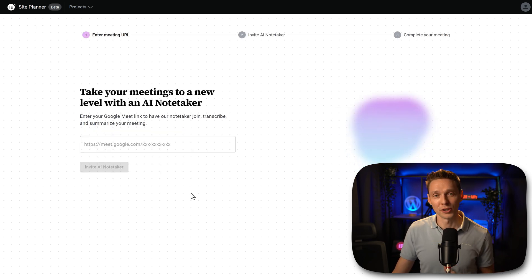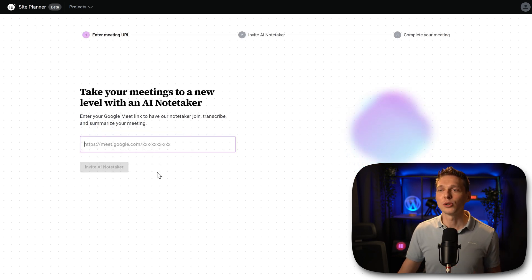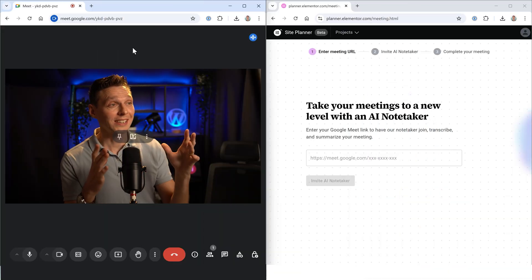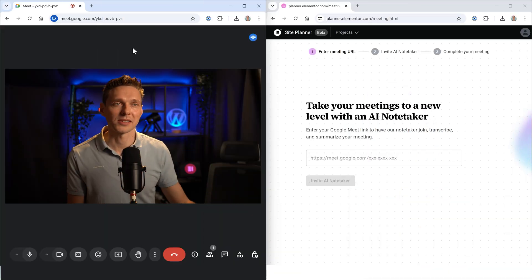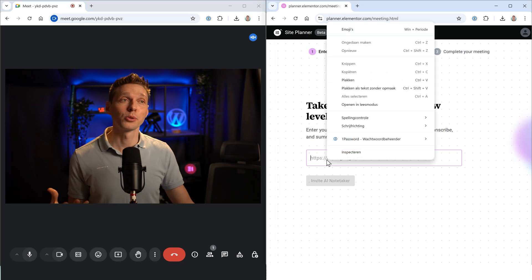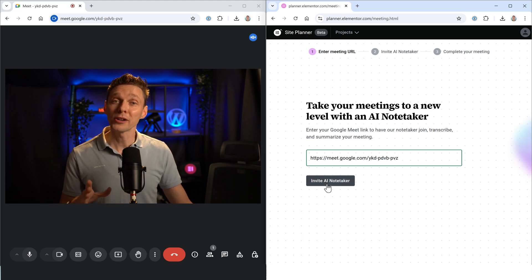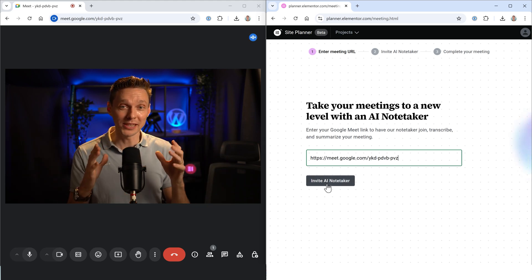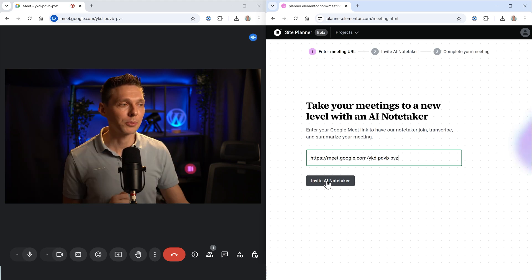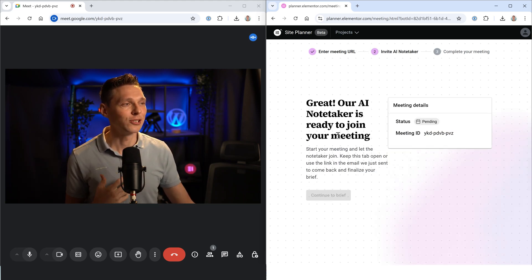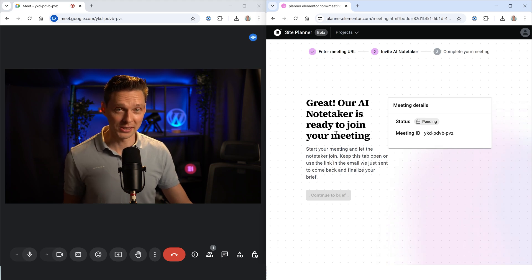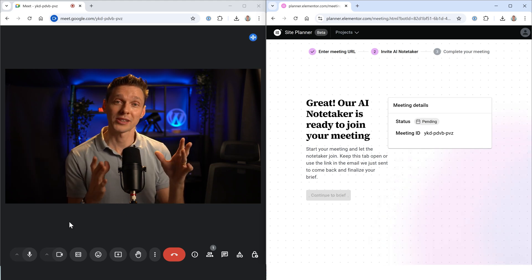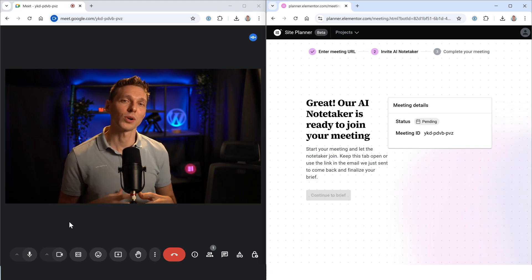We press on use AI Notetaker. Then we need to go to a Google Meet. All right, I'm inside a Google Meet with a client. Well, it's just me, but for the example, of course. Then we just copy the URL over there. We go to the AI Planner of Elementor. We just paste it in over here, and we go to invite the AI Notetaker in my meeting with my client. But when I press invite, here we go, we can see that the AI Notetaker is ready to join our meeting. In just a few seconds, I will see in Google Meet a notification that the AI Notetaker wants to come in.